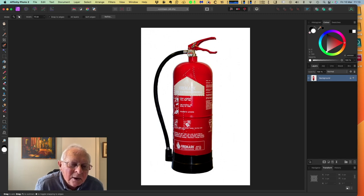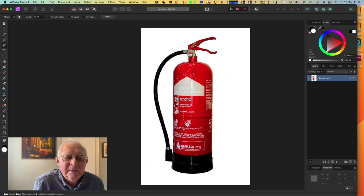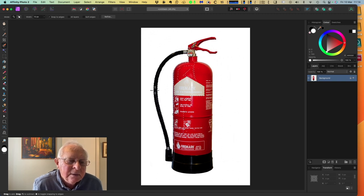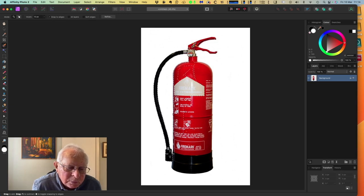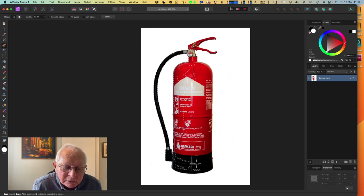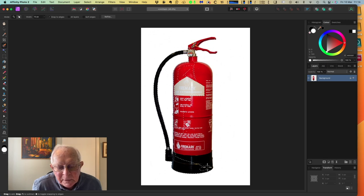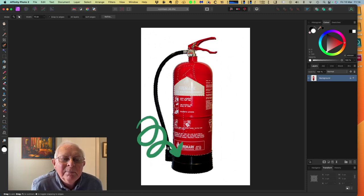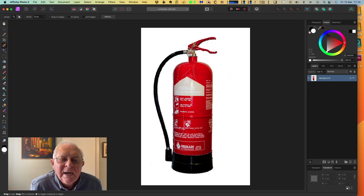Let's go and paint around the fire extinguisher. I've got the brush quite small at the moment - I don't want it too large because it can take great swathes of things and it becomes really difficult to create the mask. I'm going around the fire extinguisher - a bit of a fiddly job. We've got the bottom there. It's very tempting to make that brush size a lot bigger, but you don't need a broad brush.